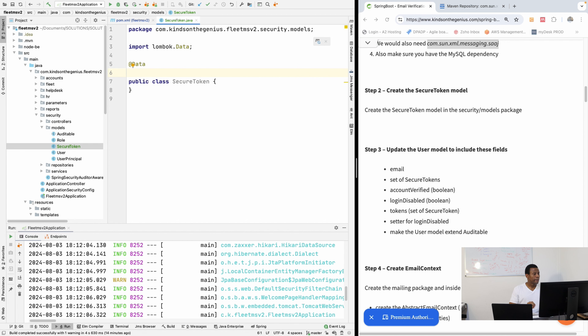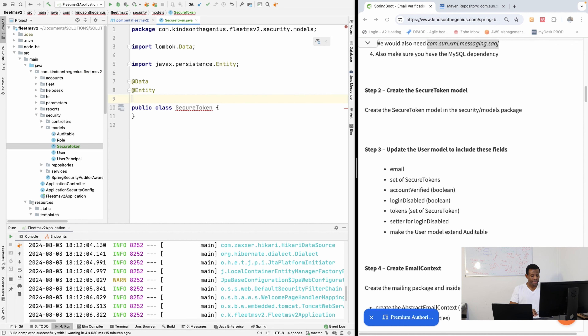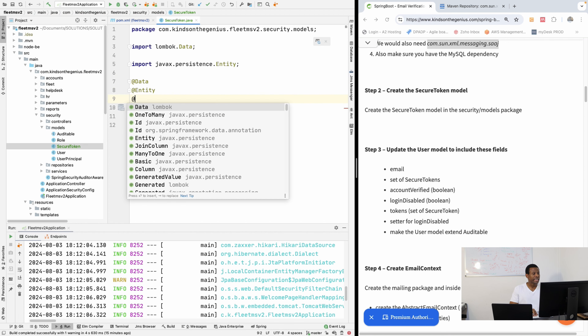This is part two of our user email verification tutorial using Spring Boot. In this tutorial we are going to set up the secure token model. The secure token model is simply a POJO for holding the token data. I'm going to go to the security models folder and create the class SecureToken.